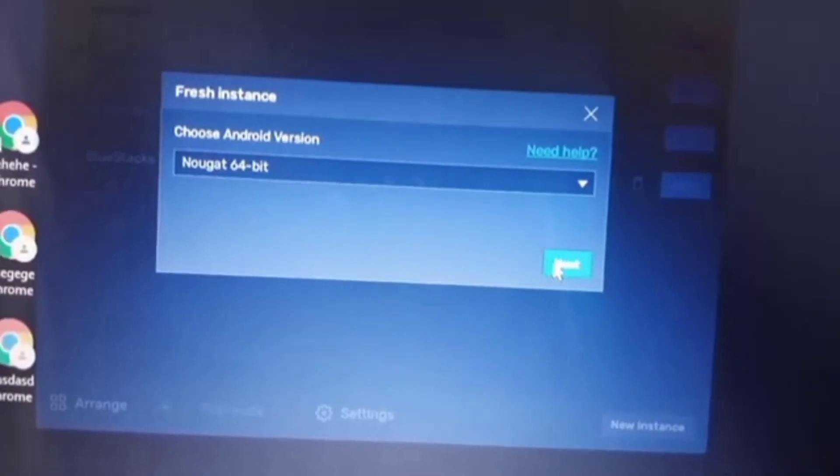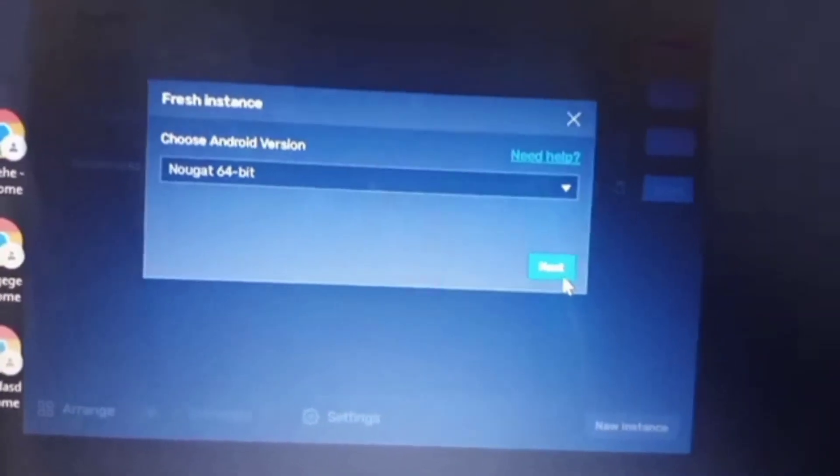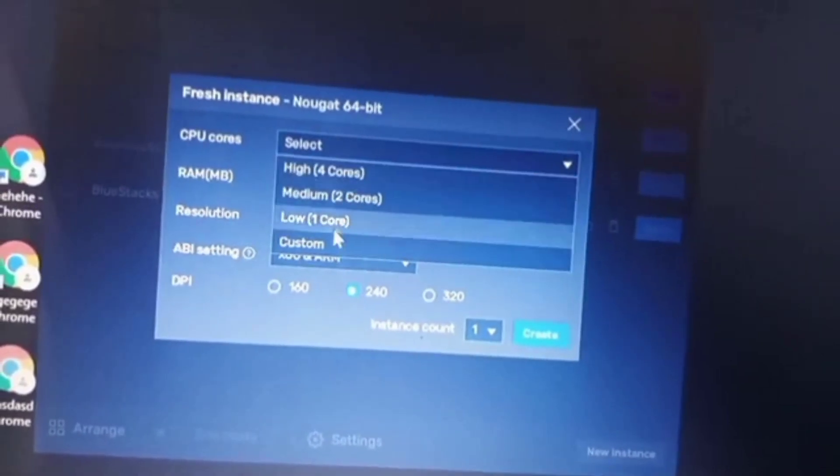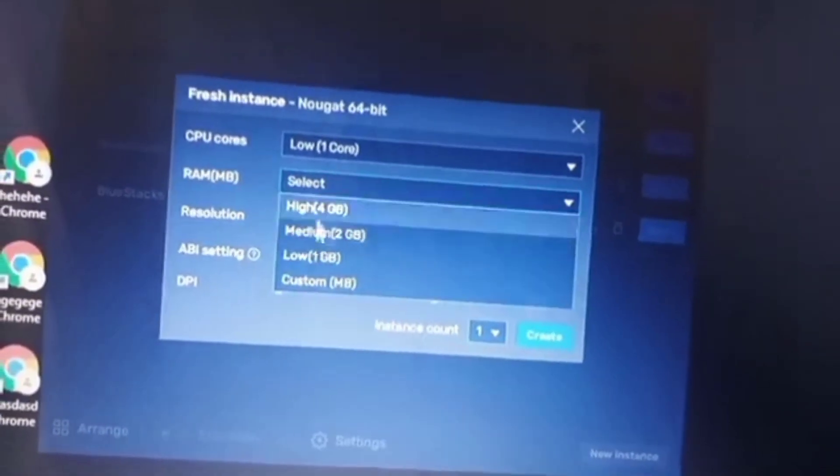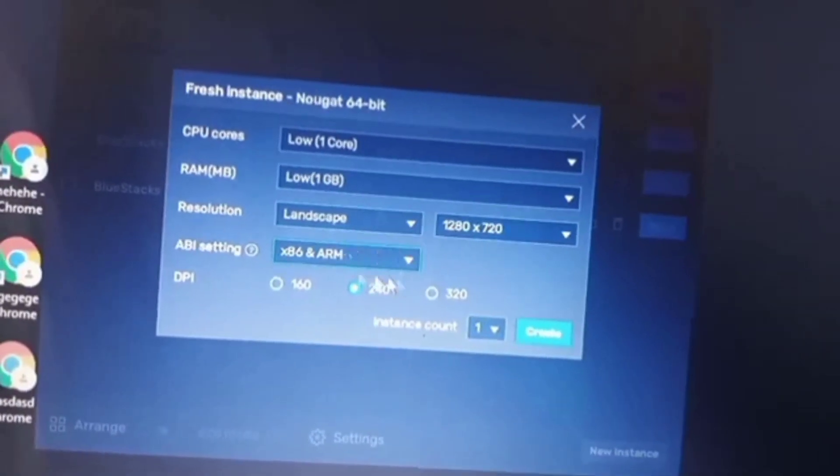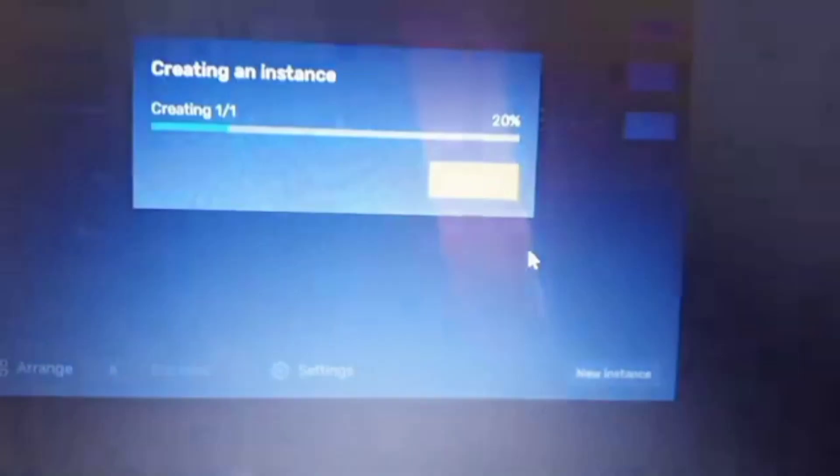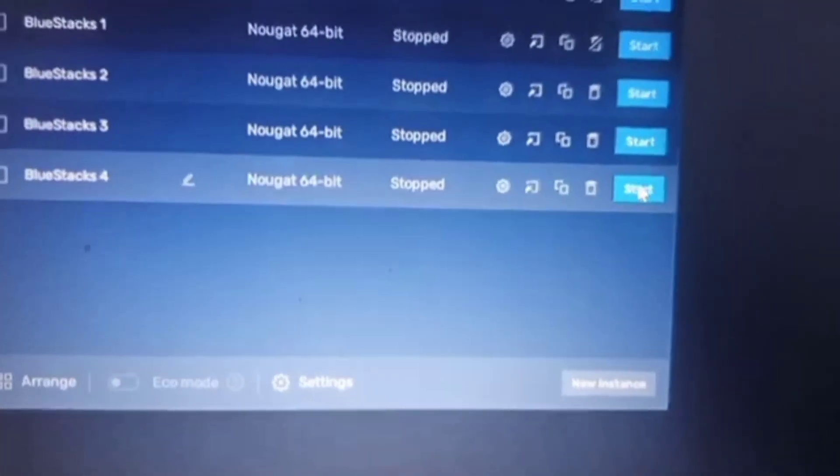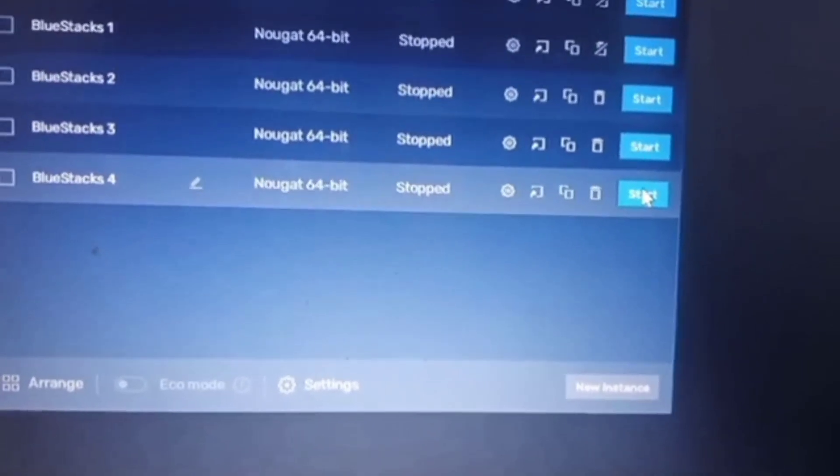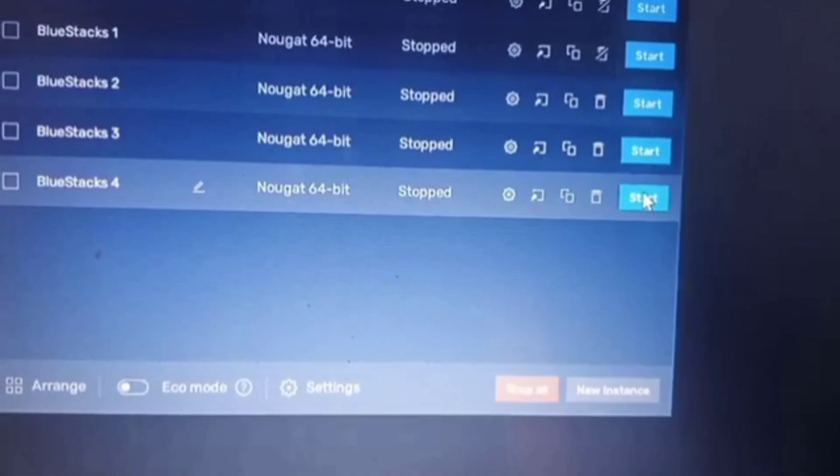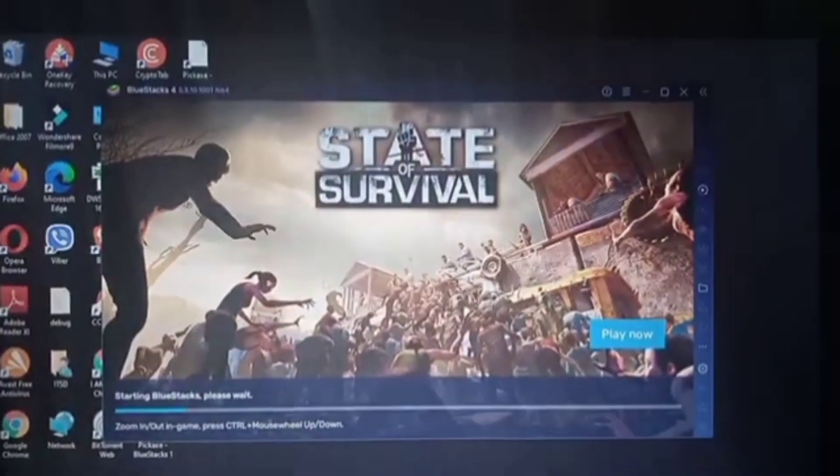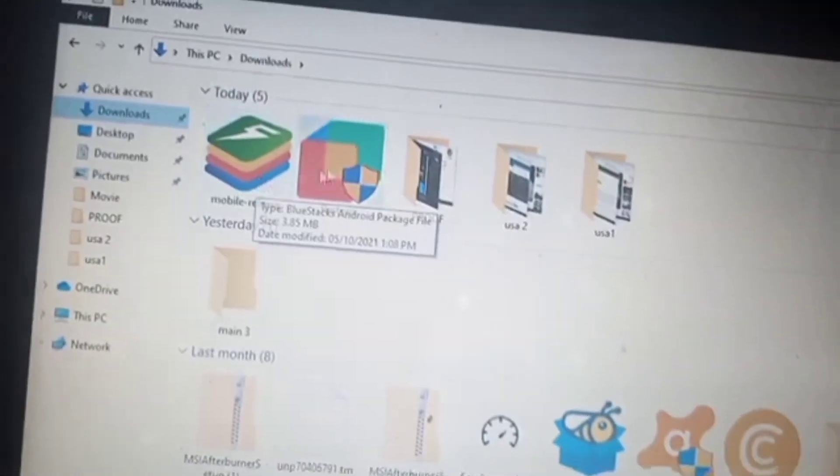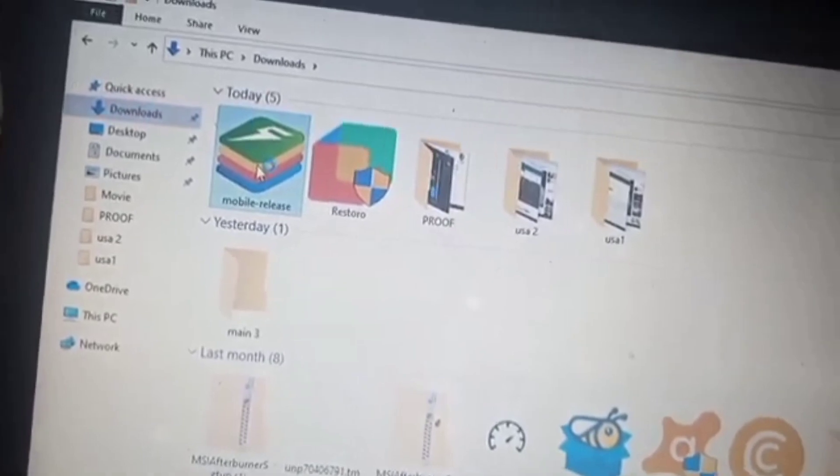After you create it, let it load. For the CPU cores, RAM, and resolution, just follow my options or setup. But if you have higher specs computer, you can increase the specs like two cores. But for me, since I don't have that high specs computer, I only use one core, one memory RAM, because if I max it, my computer will be lagged.